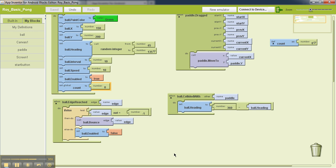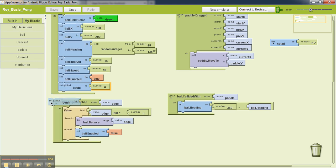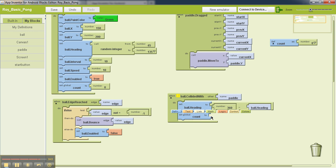Now whenever the ball hits the paddle, at that point the variable needs to be updated by one. So now what we're going to do is we're going to again go back to my definition, grab the set global count to, and snap it to the part where the ball hits the paddle. So at this point, what we want to do is increment the value of this count by one.